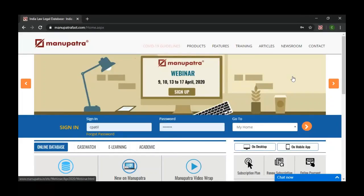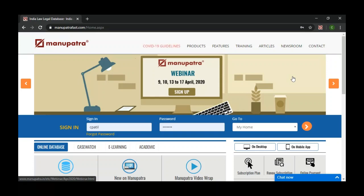Hello everyone, my name is Chandrasekhar Patal. Manupatra is a company which started in 2001, driven by natural language processing, analytics, artificial intelligence, visualization tools, and extensive hyperlinking to judgments, acts, rules, and notifications. Unlike other tools which focus on basic searches, we are a hardcore research tool and not a tool just for taking printouts.